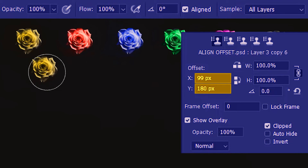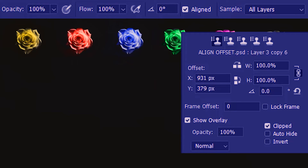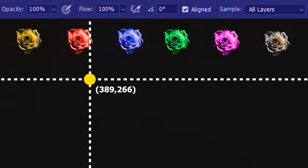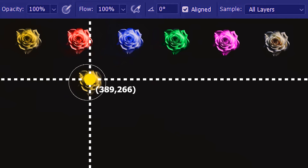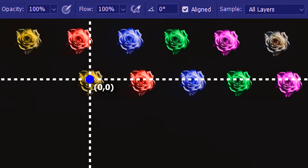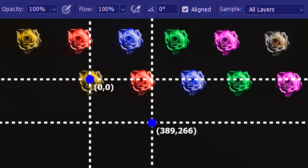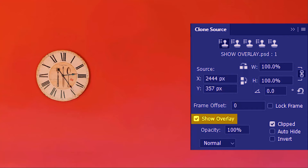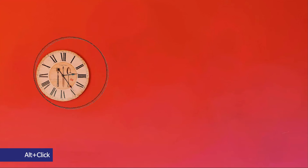We can also input the offset value directly. After sampling the source, as I move the clone stamp you can see the coordinates changing, but I want to directly enter the values. I want the offset to be at a position I know: 389 pixels on the x-axis and 266 pixels on y. I'll put those values in and press Enter. Based on what we've learned, we shouldn't get any yellow flower until we reach that point — and indeed, nothing till now, but here we get it. The pattern will go on forever if we have the space.